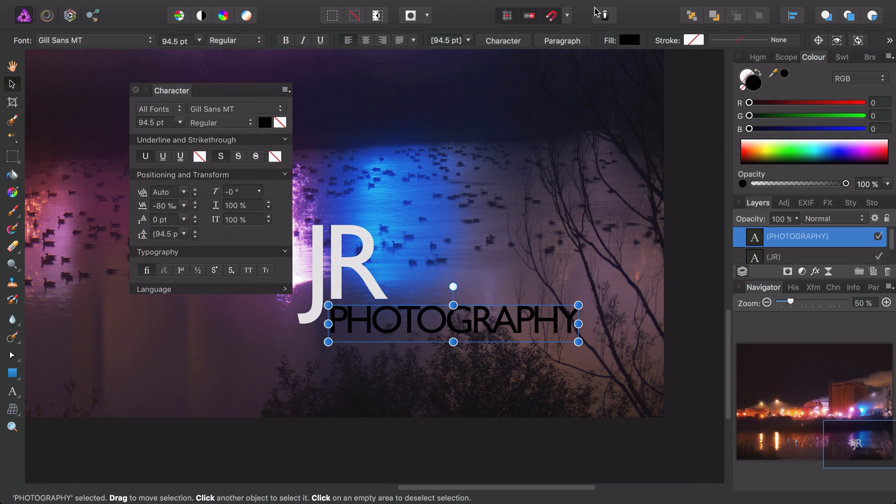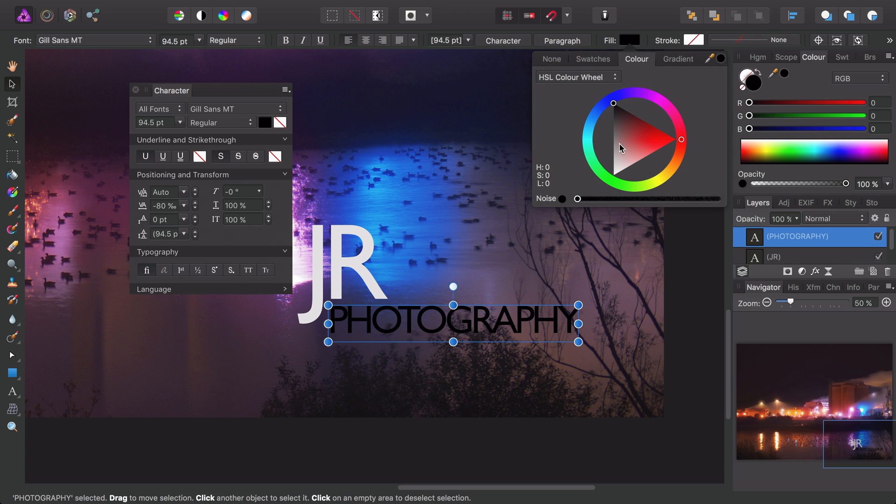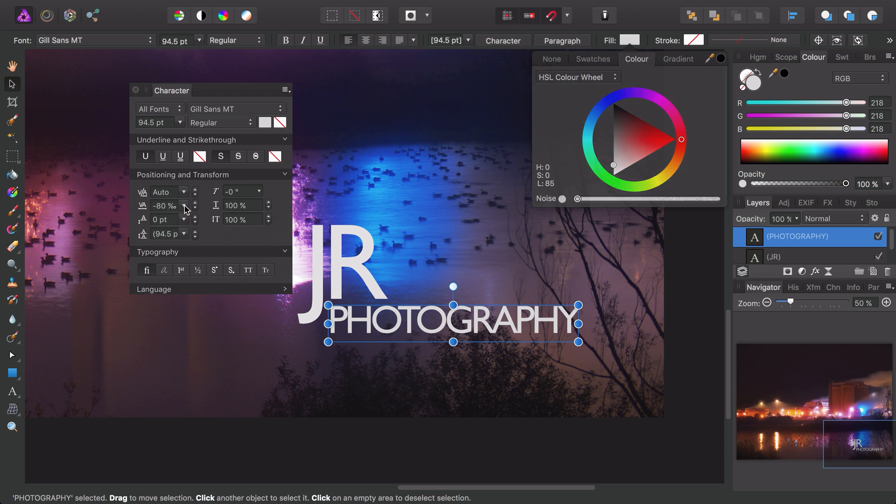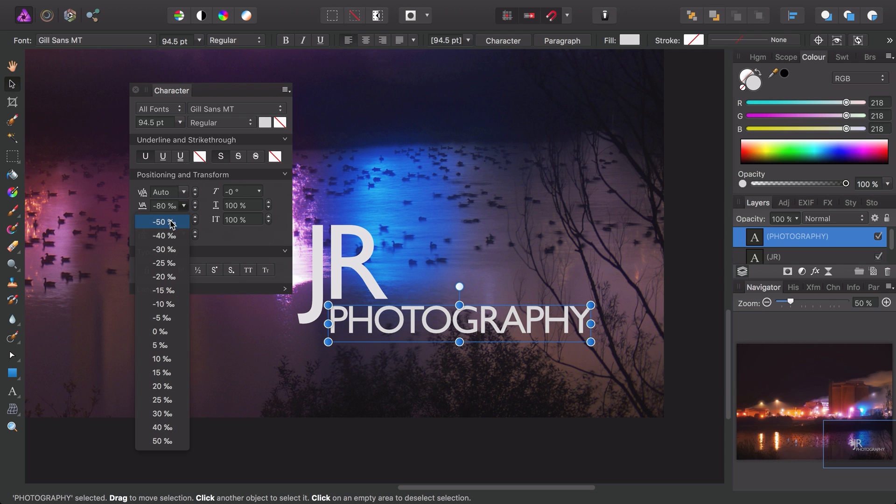Once again I'll change the fill to a near white, and actually in this case I might want to reduce the tracking, so I'll bring it back to 50% for now.